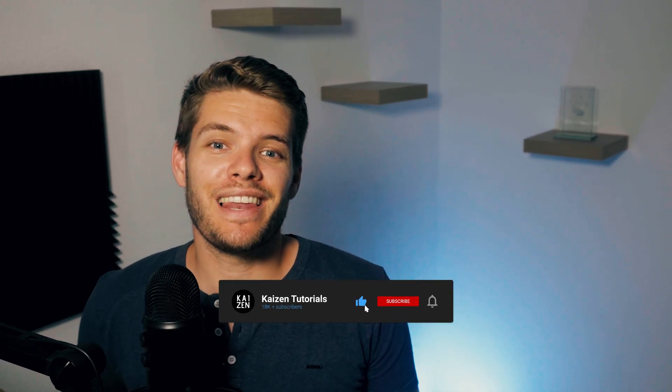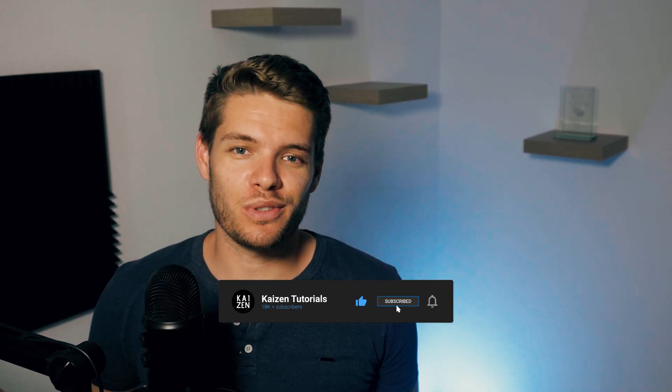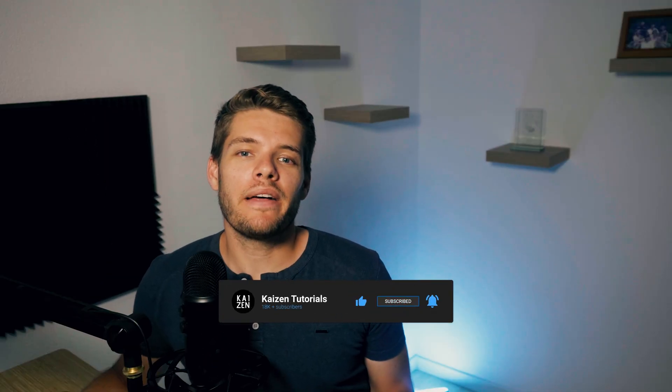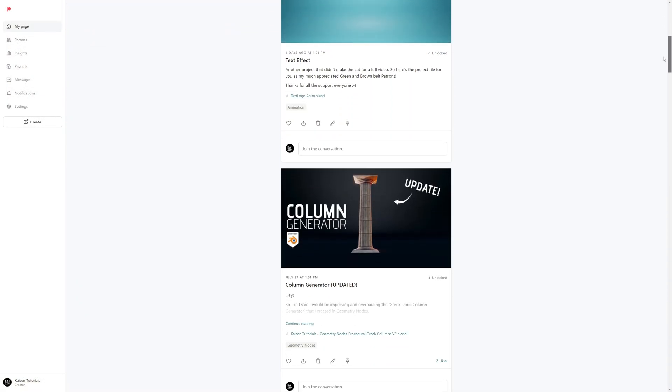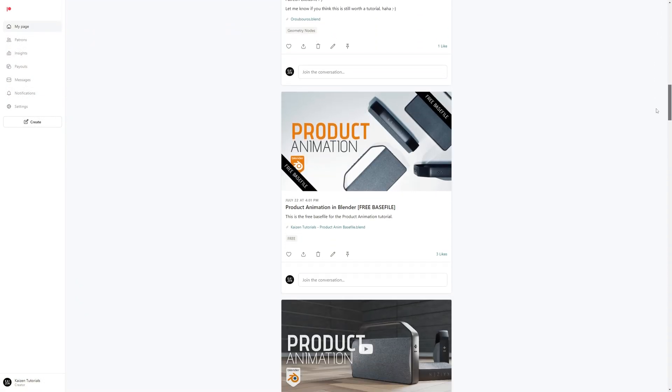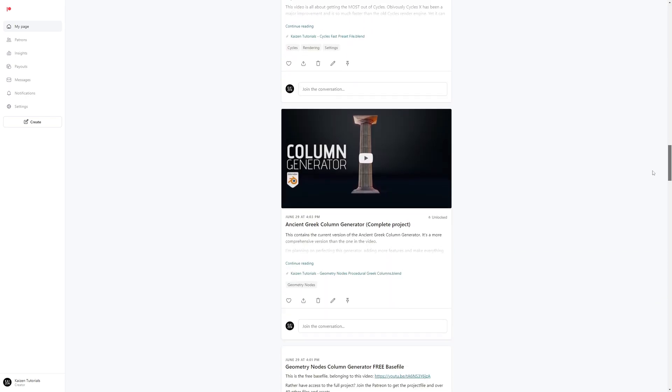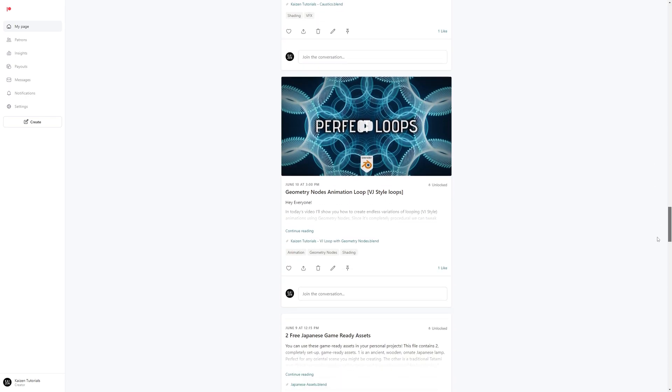I hope you enjoyed the video and if you did then please leave a like and subscribe. I want to point out that the project file for this video is available on my Patreon. So if you want to download that one or over 40 other project files that I've got on there, please consider becoming a patron. It really helps support the channel. I want to thank you for watching and see you in the next one.